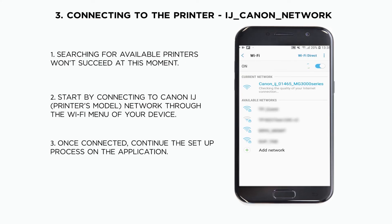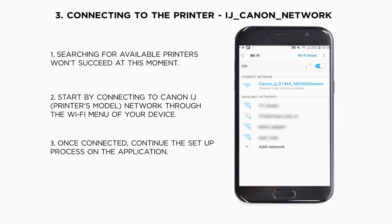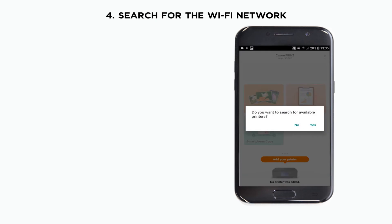Once we are connected to the printer's network, the app will communicate with the printer and the printer will search for Wi-Fi networks.